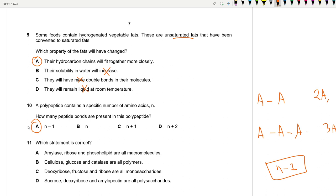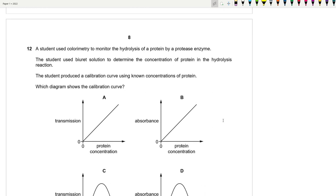Question 11: Which statement is correct? Sucrose is a disaccharide, not a monosaccharide, so D is wrong. Amylopectin is a polysaccharide; cellulose is a polymer but glucose is a monomer, so B is wrong. Amylase is a protein macromolecule but ribose is just a sugar, so A is wrong. The answer is C: deoxyribose, fructose, and ribose are all monosaccharides.